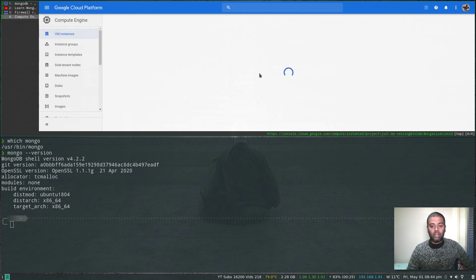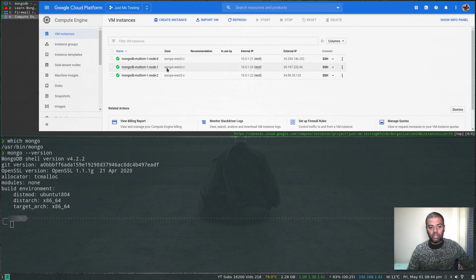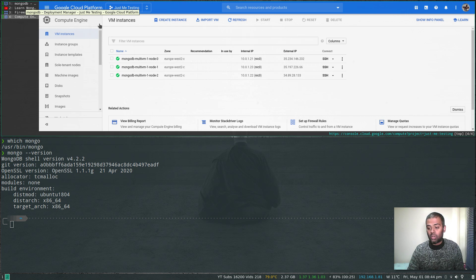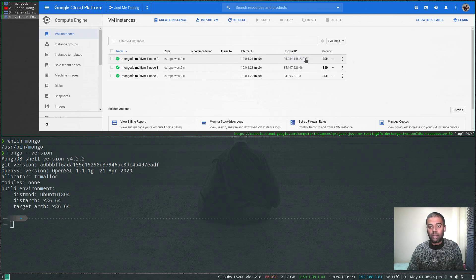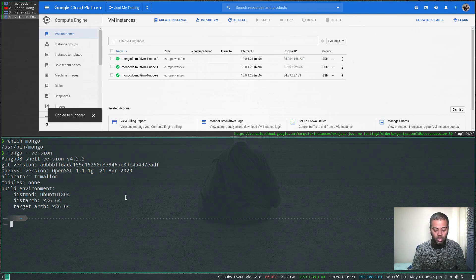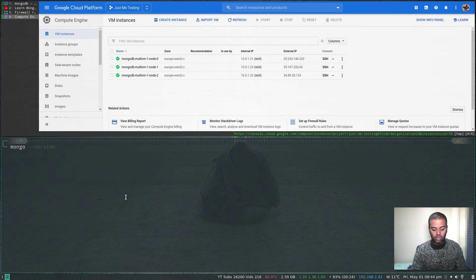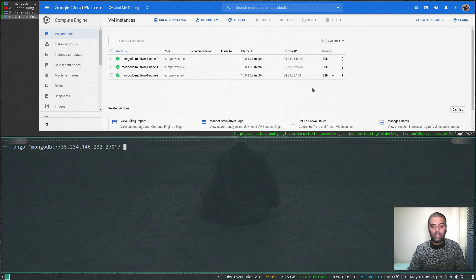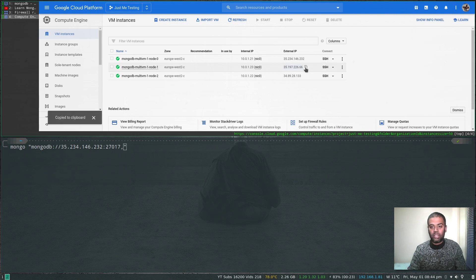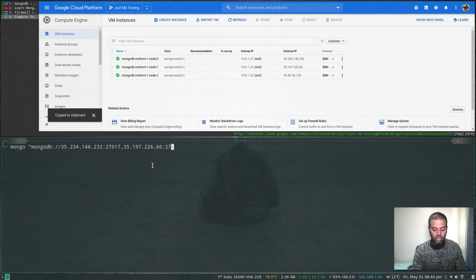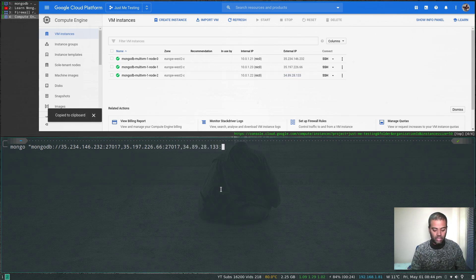Those are the three nodes deployed as part of the MongoDB deployment, and those are their three IP addresses. The connection URI I'm going to use is: mongodb://[first IP]:27017,[second IP]:27017,[third IP]:27017. We're specifying all three members of the replica set so if any one node is down we can still connect because the other nodes will be up.